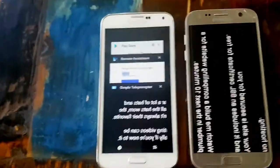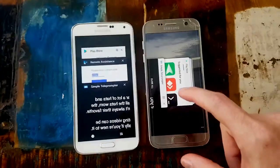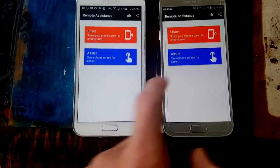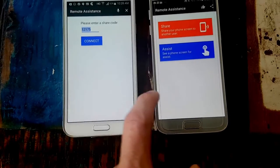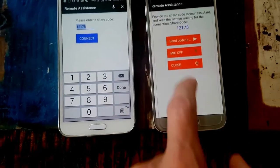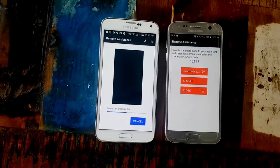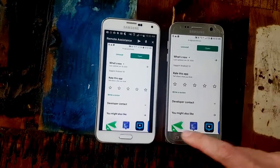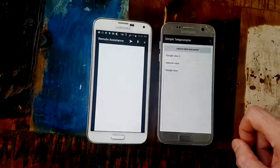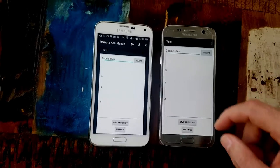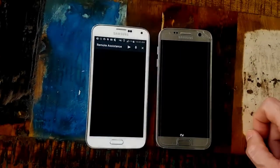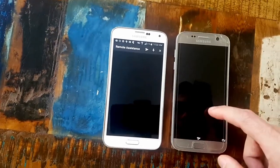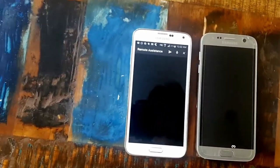I then tried another screen sharing app. I stopped InkWire and set up the new one — shared the screen and connected. So that's working, and I start the teleprompter again with the idea of being able to control it from the second phone. Unfortunately with this one it doesn't show the teleprompter at all.